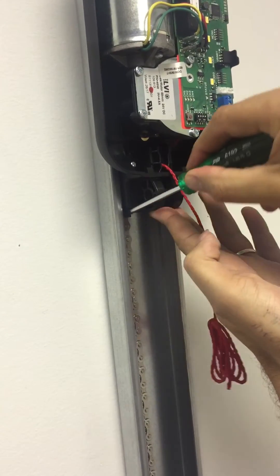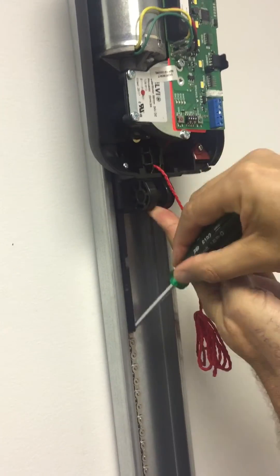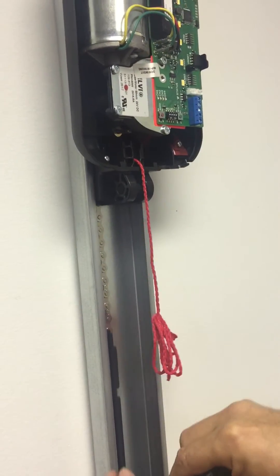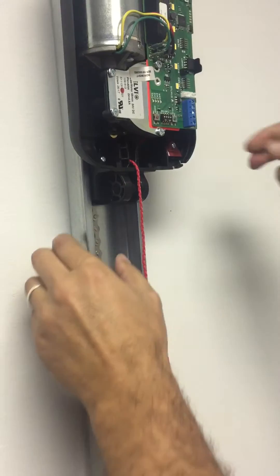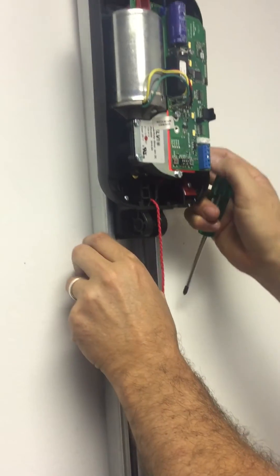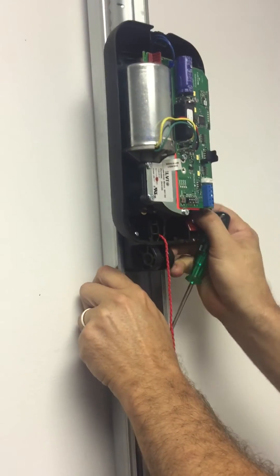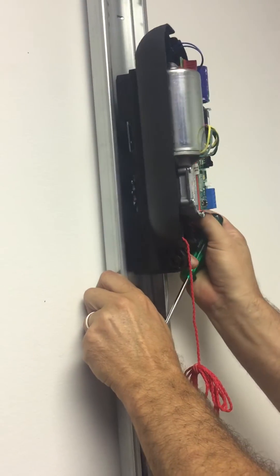Grab this little tab in here and pull this bottom half of the carriage out and then pull the chain back and this just slips out.